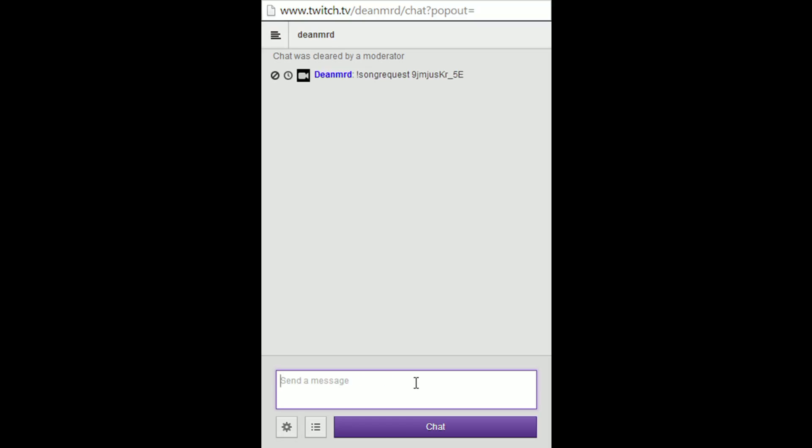Hopefully it should come back to me in a few moments telling me that the song has been added to the queue. Basically, like I said, this is one of my own videos. Song DayZ standalone gameplay part 4 has been added to the queue.